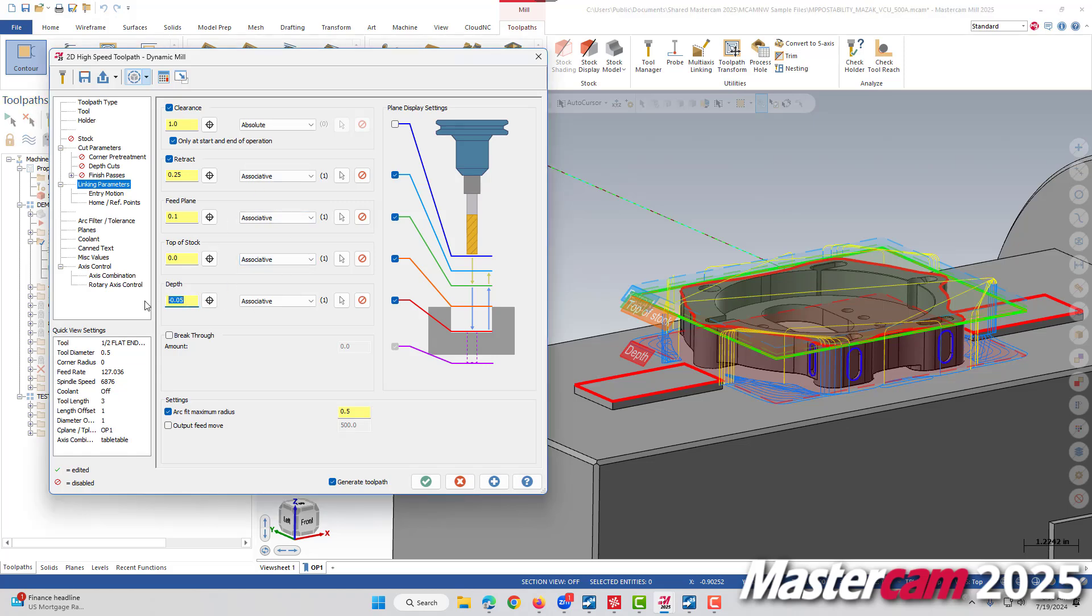These planes will visually update depending upon what numbers we have entered in here. I'm going to change our depth value here. You'll see this red plane update when I hit enter to commit the number.